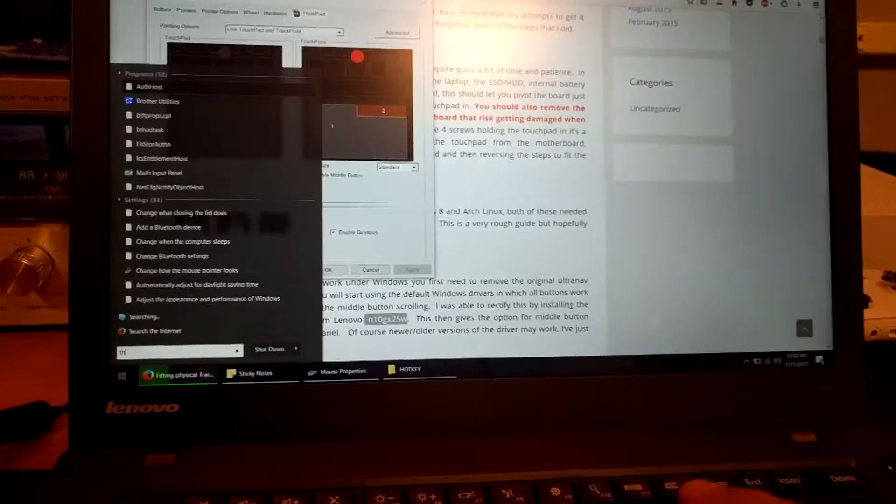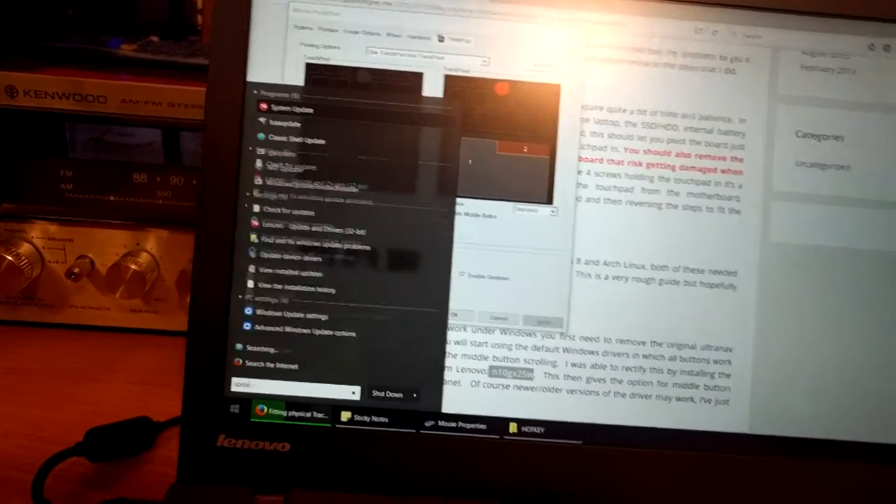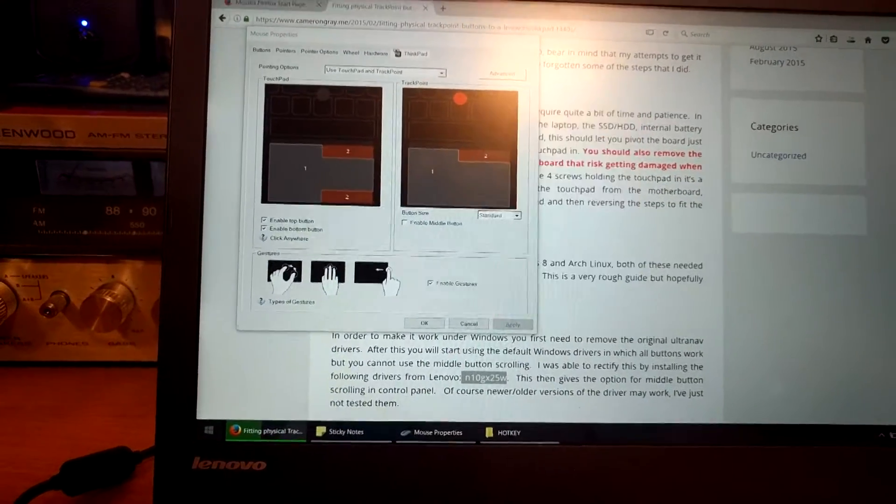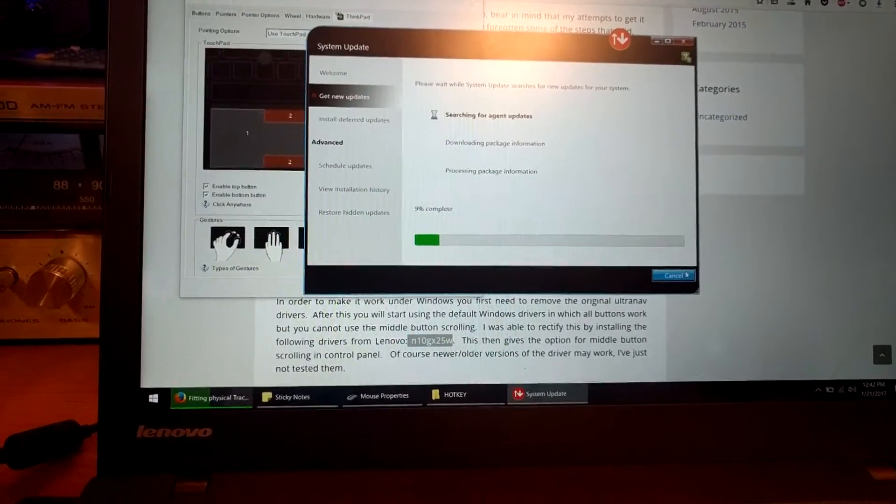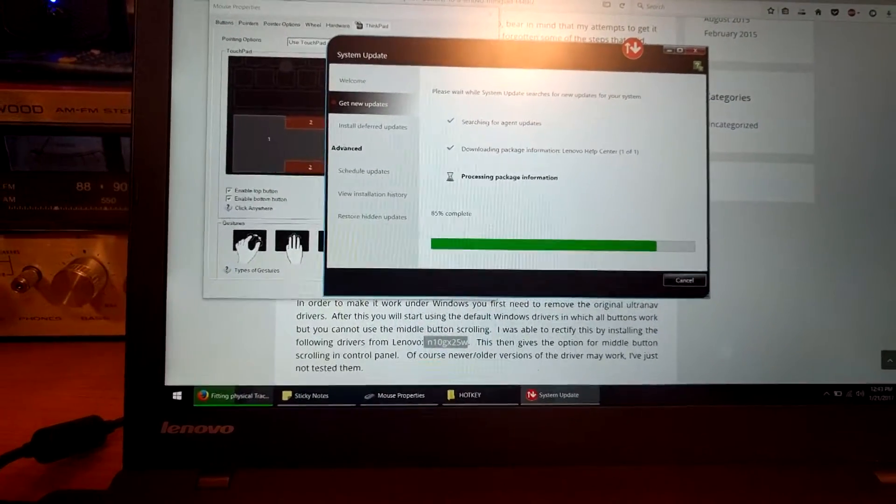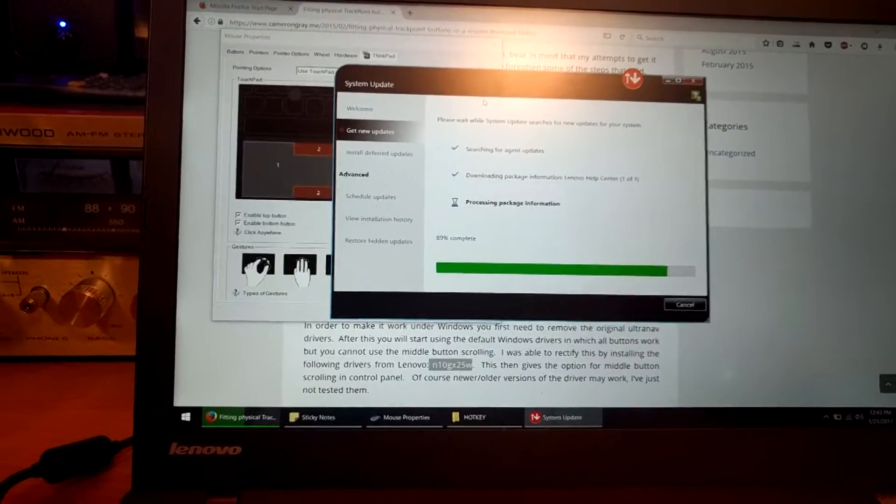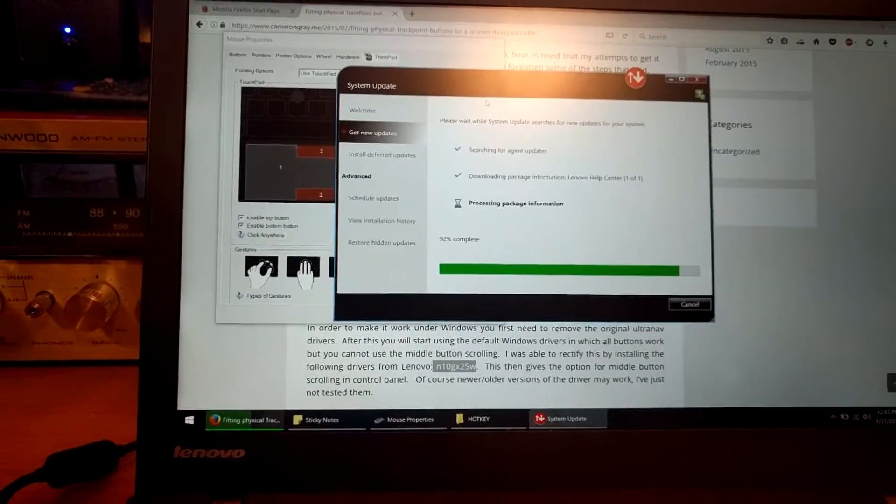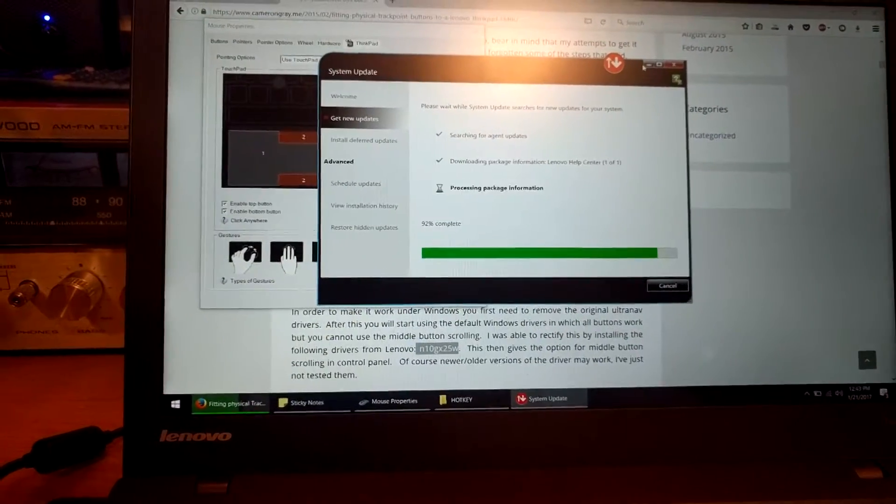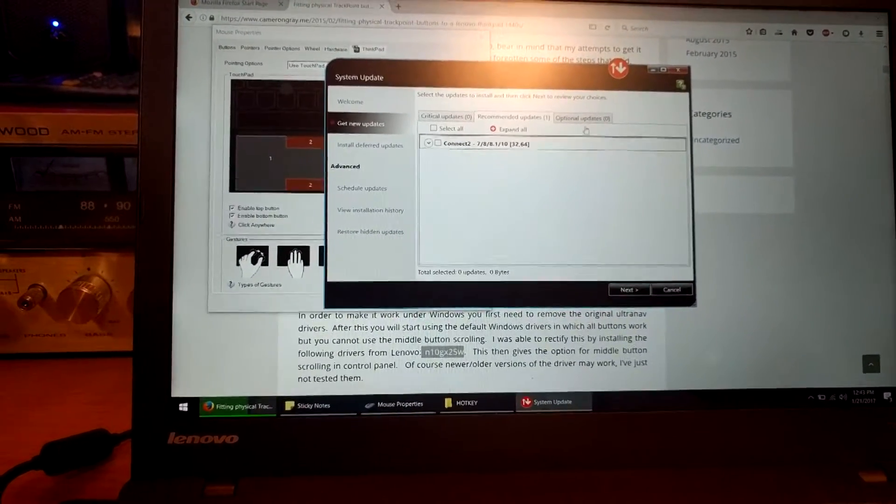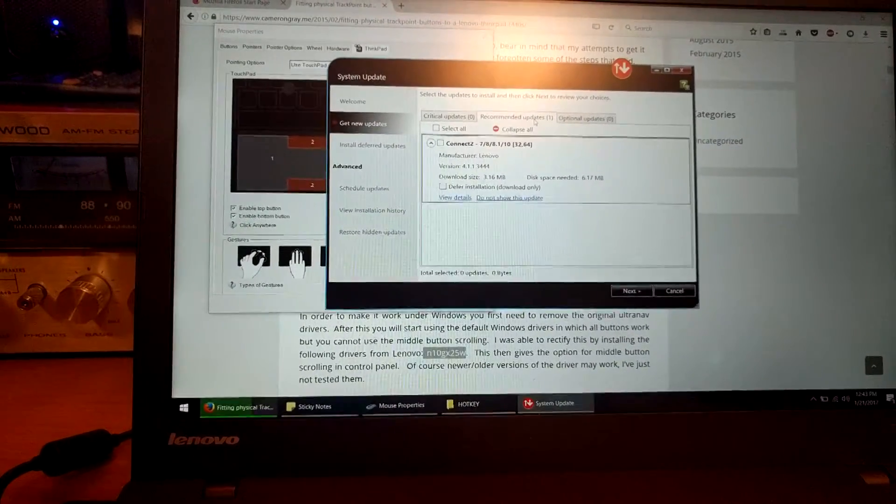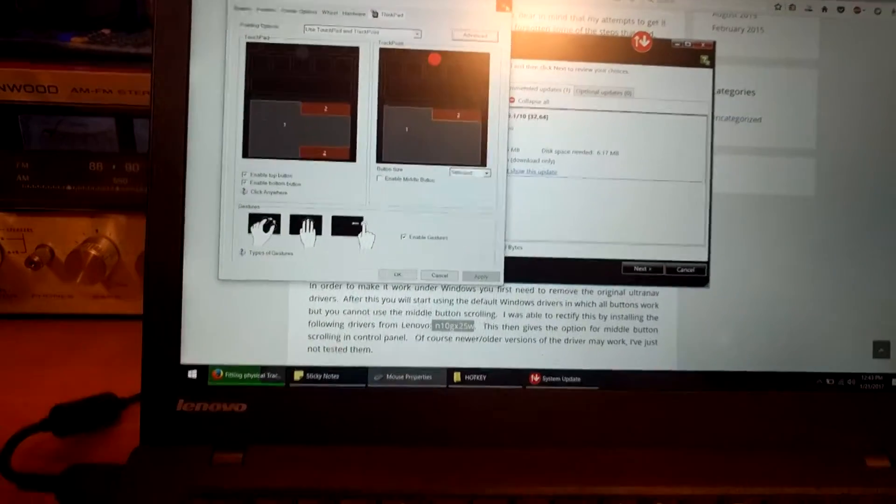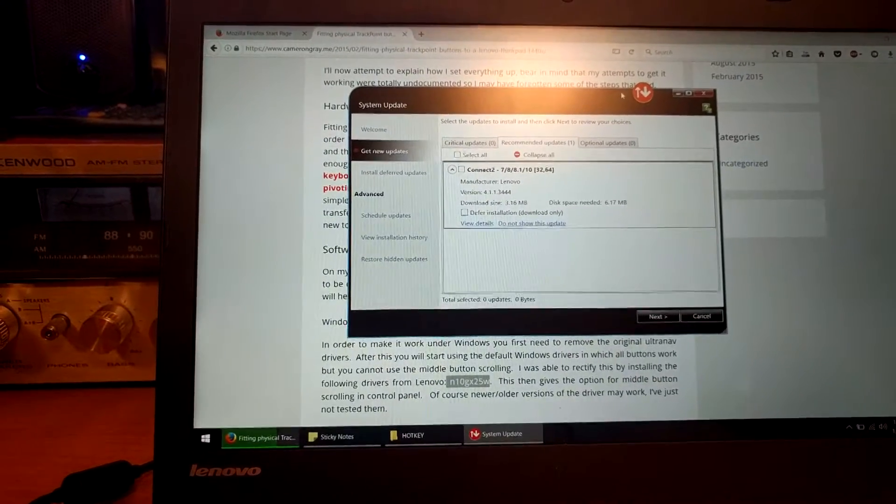So we have to wait for this to download. Now, if you have Windows 10 Professional, you can actually stop Windows from updating, and it will also stop this. In addition, the ThinkPad or the Lenovo system update, if I can click on it here, it also will make you, it also thinks that you should use the other trackpad driver. You don't want to update it using the system update.